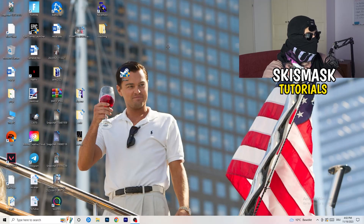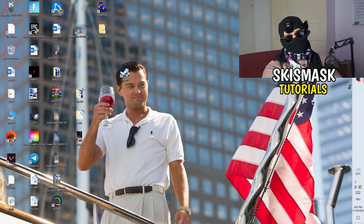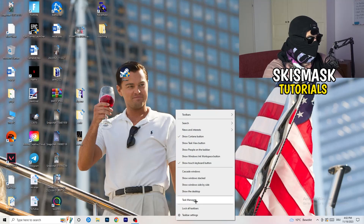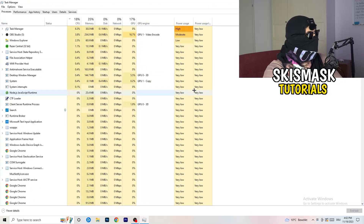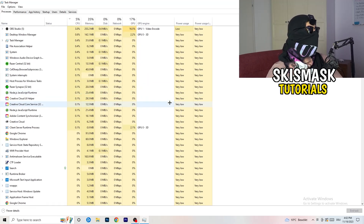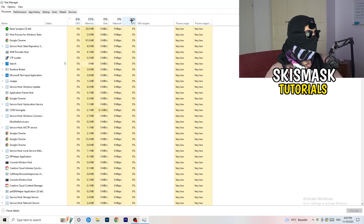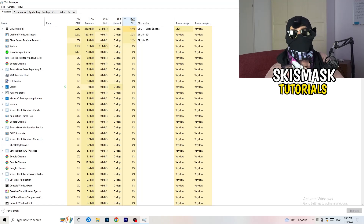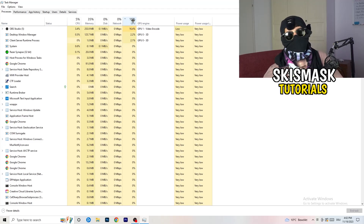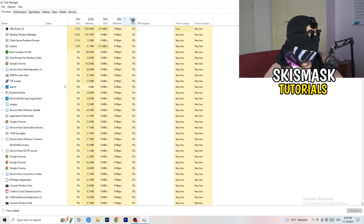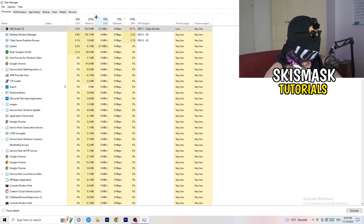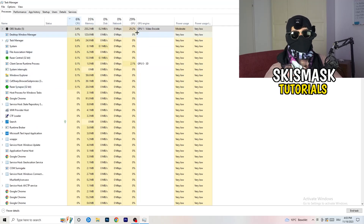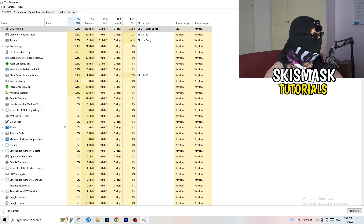Next, navigate to your taskbar, right-click it, and open Task Manager. Go to the Processes tab where you can see CPU and GPU usage. Click on the GPU column and end every background task or application using too much GPU that you don't need — for example, Razer Synapse or similar software. Right-click it and click 'End Task.' Then do the same for CPU usage.